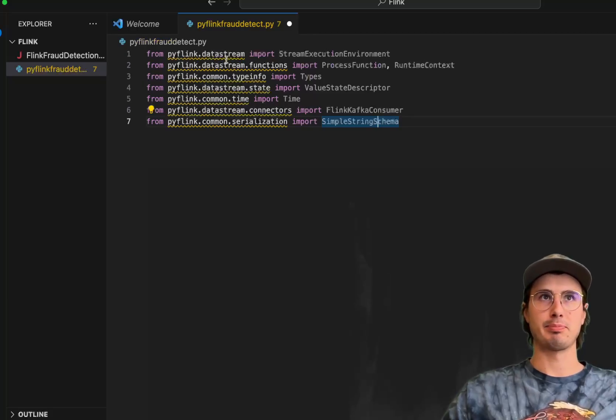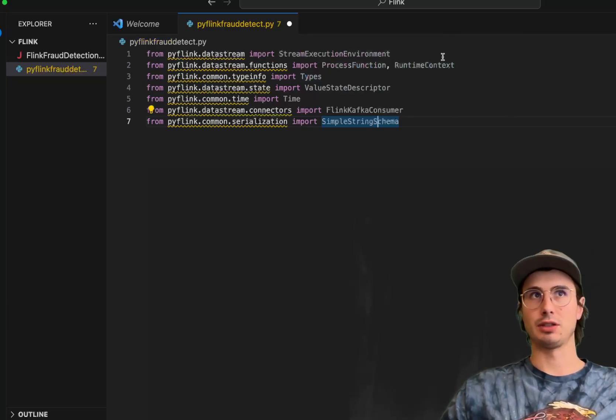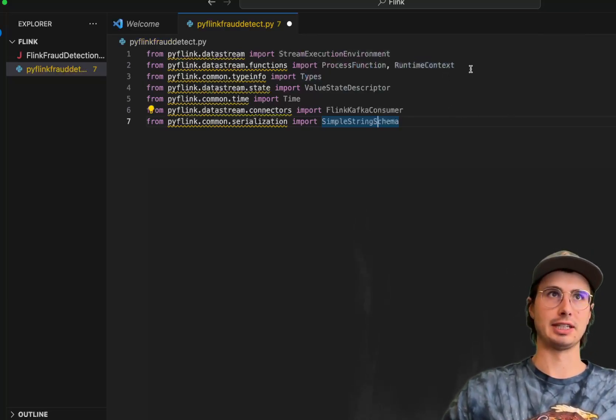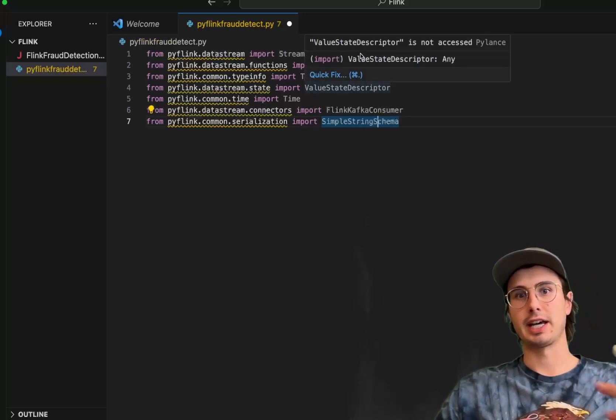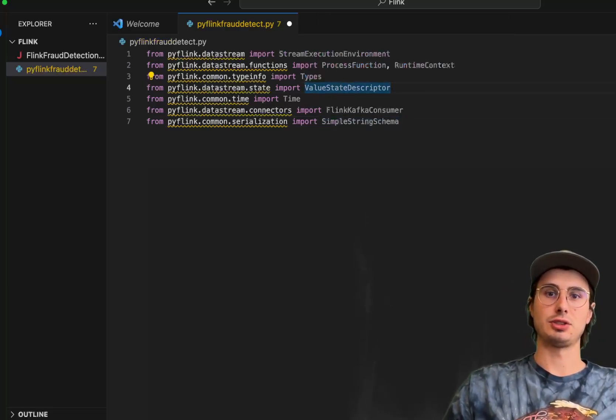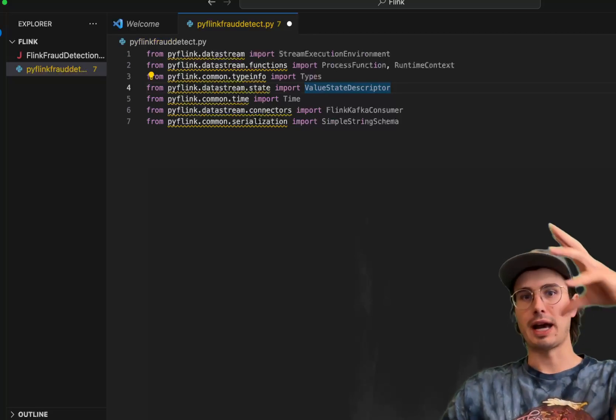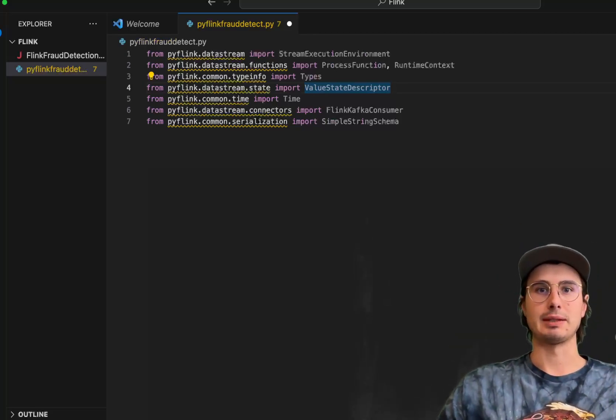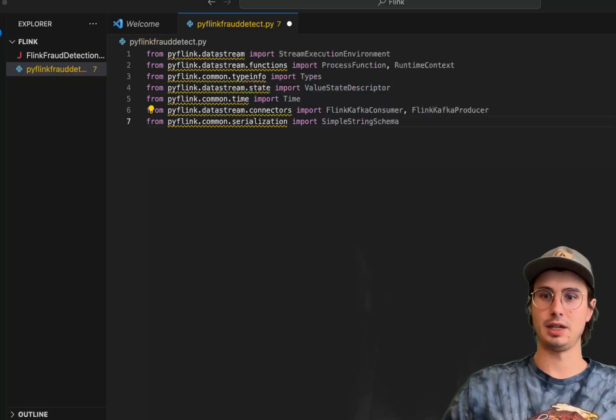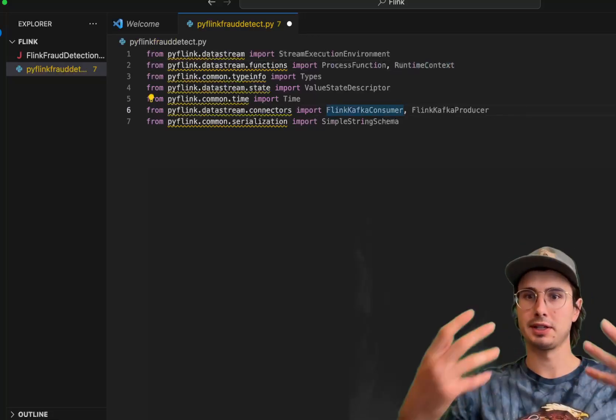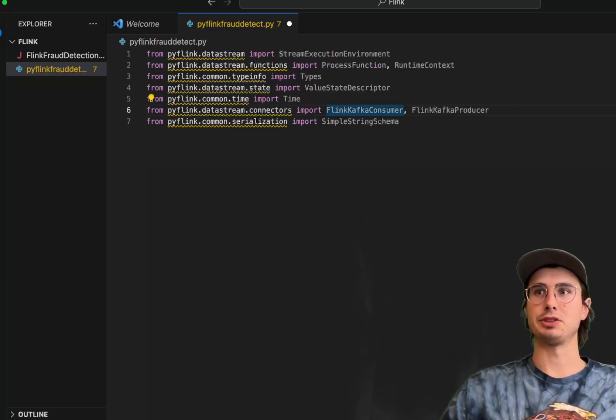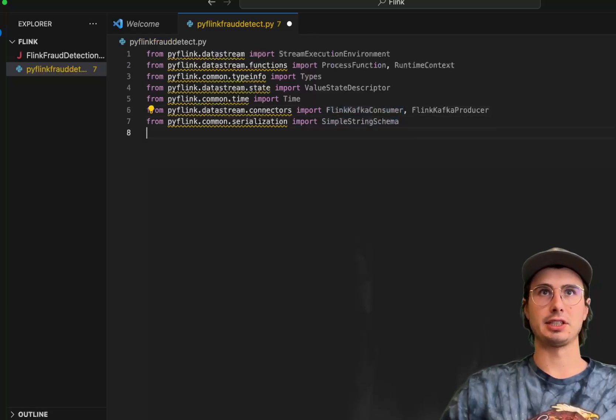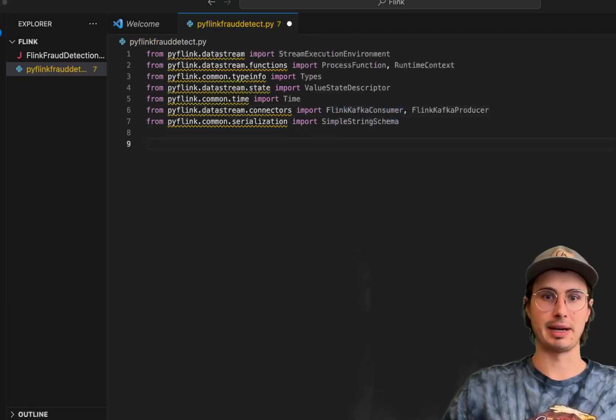So first we have PyFlink data stream, which allows us to use the Flink data stream within Python. Then we have the functions for how our functions are run and organized within Flink. Types for allowing different types of data within PyFlink. Value state descriptor, which will allow us to actually set the state and have a description of that state alongside it. Then we're also going to bring in the Flink Kafka consumer and producer, because I'm just going to mimic Flink producing and consuming from a Kafka topic, which is a pretty common use case. And then serialization simple string schema.